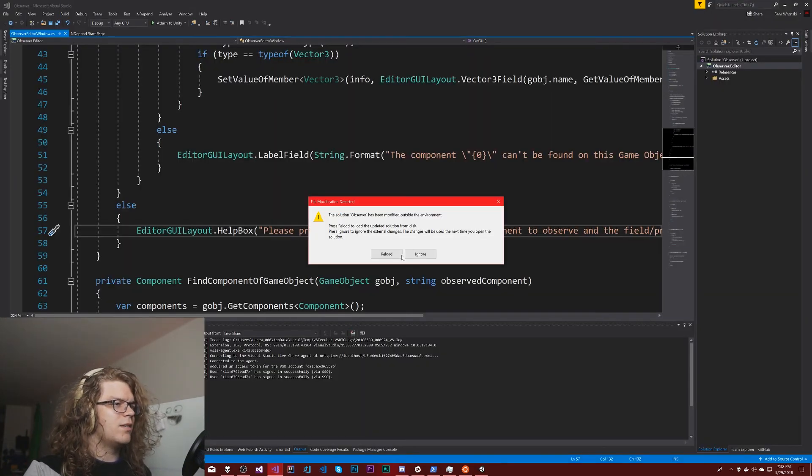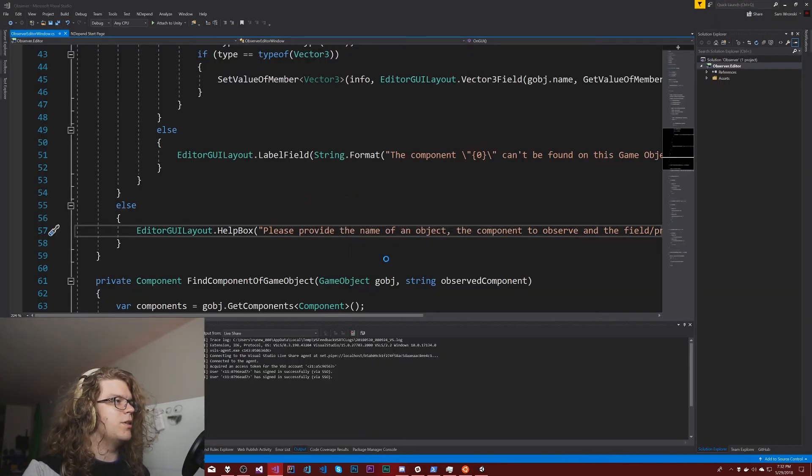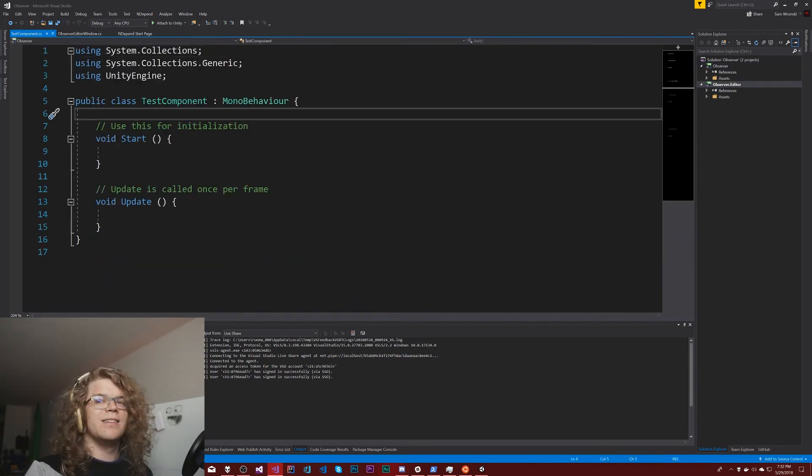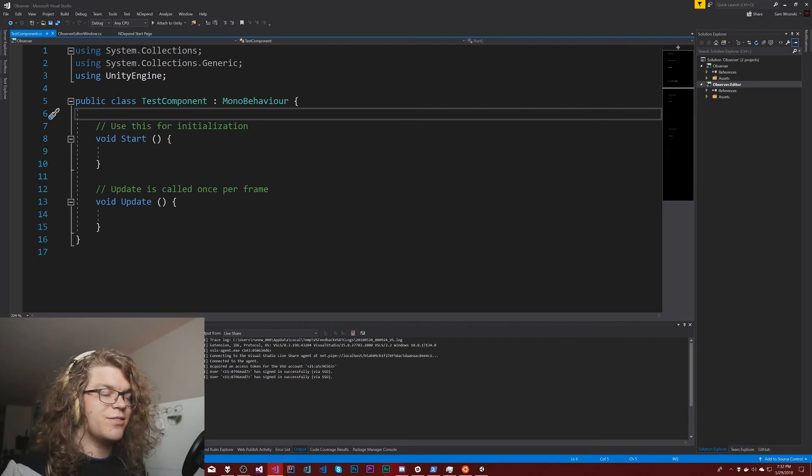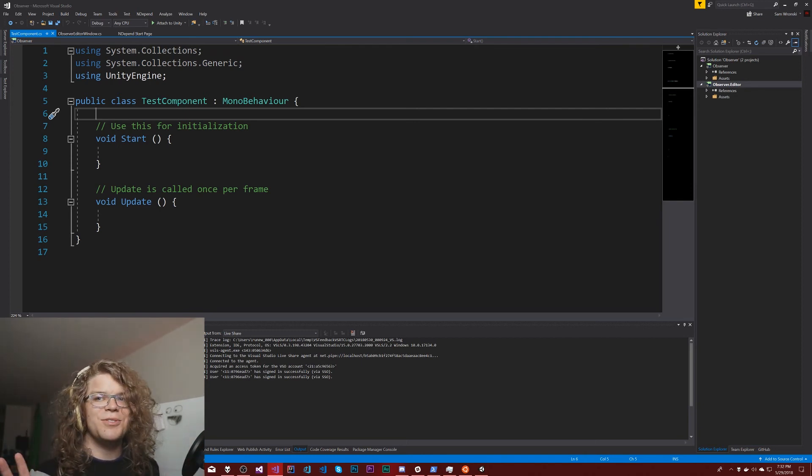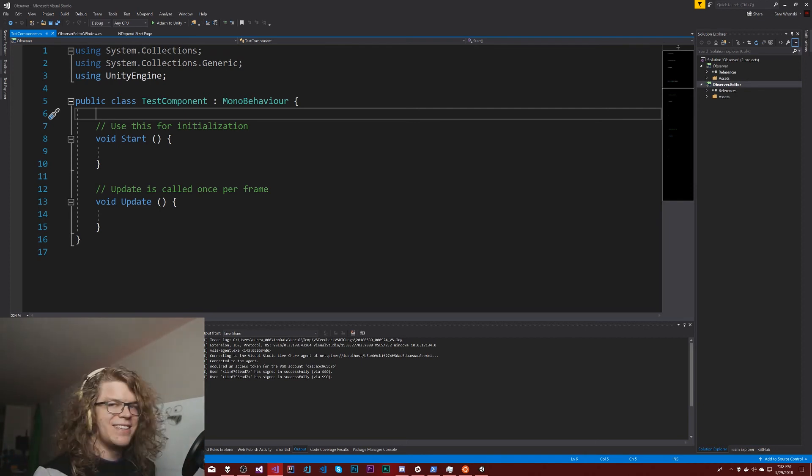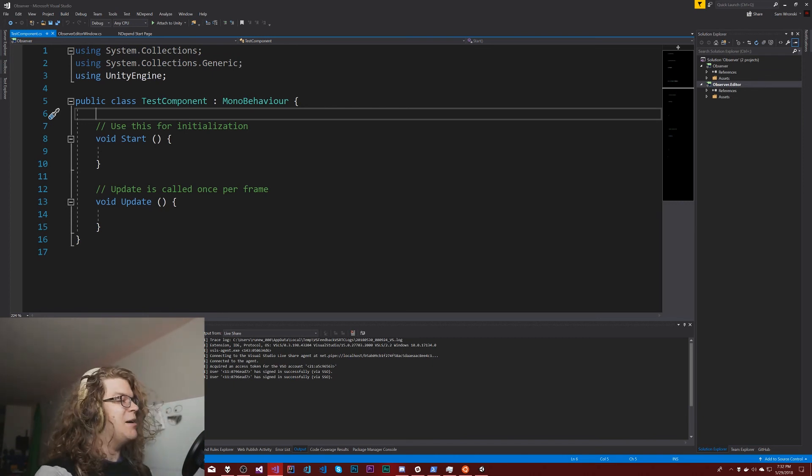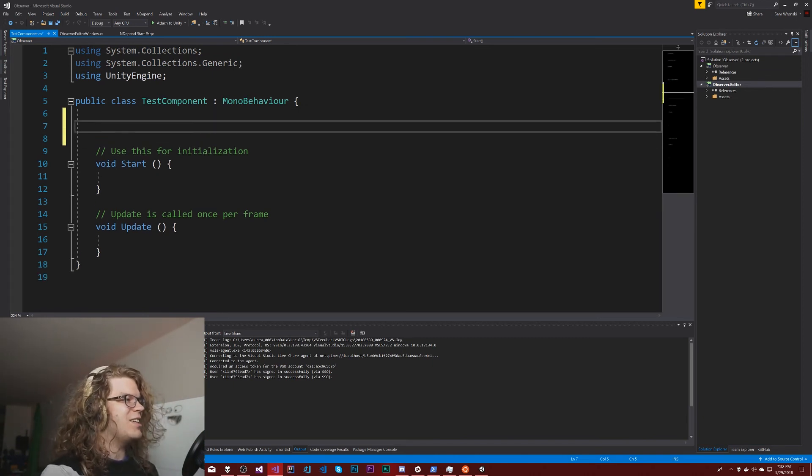Apparently when there's a dialogue in Visual Studio it just freezes Unity and there's no prompt. Great. Well we'll stop that tangent and just start doing this stuff.